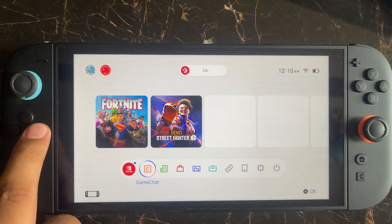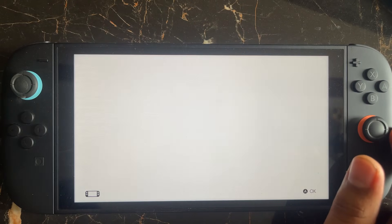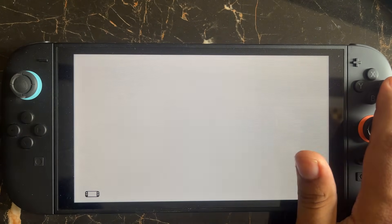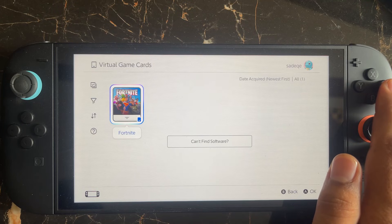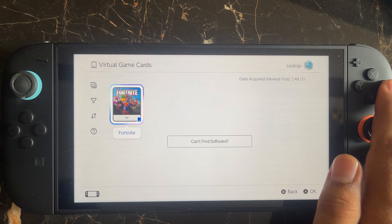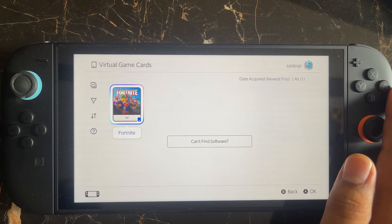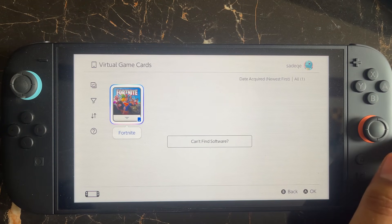Once you do that, go to the virtual game card from the bottom menu and open it. In here, select the user, and then select the game card you want to re-download from the list of your virtual game cards. Select the option and then select Download Data.